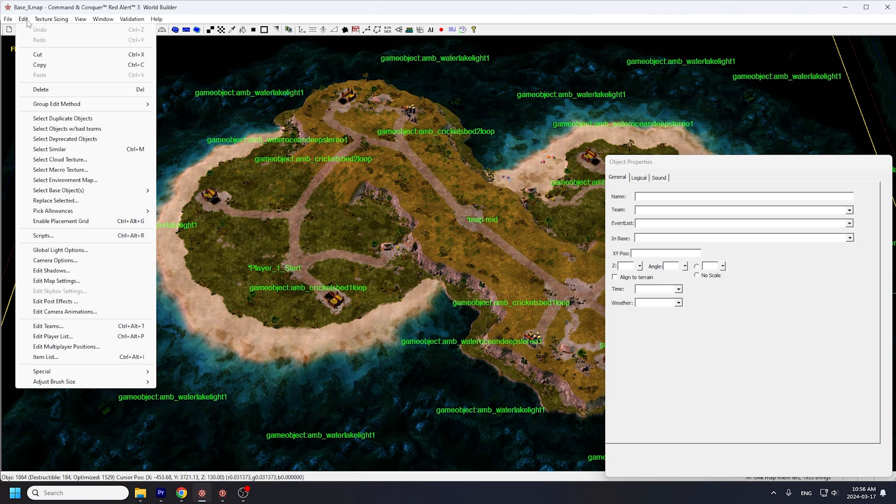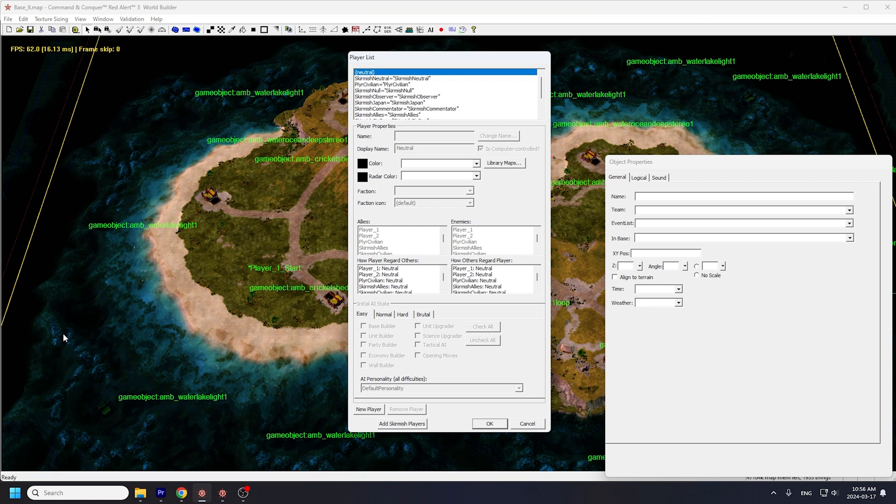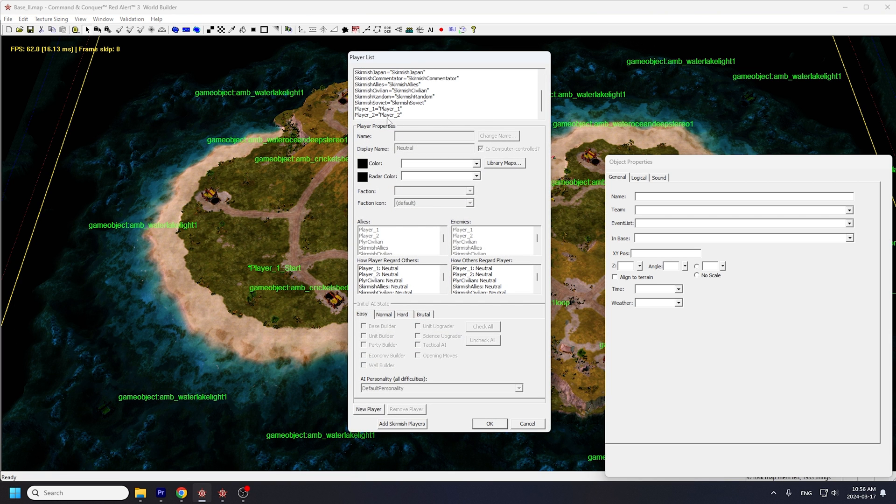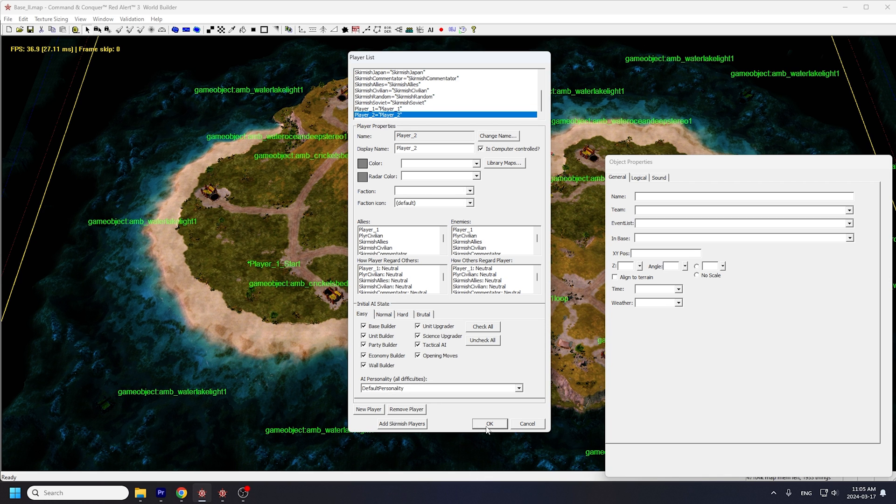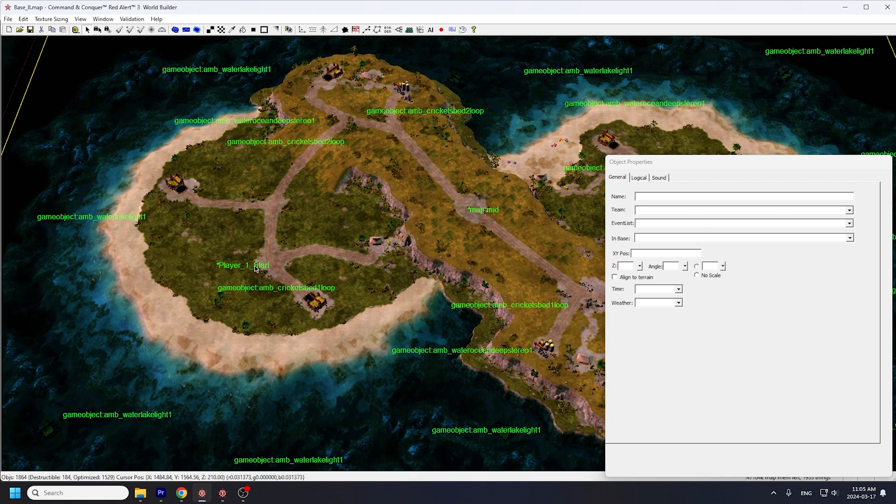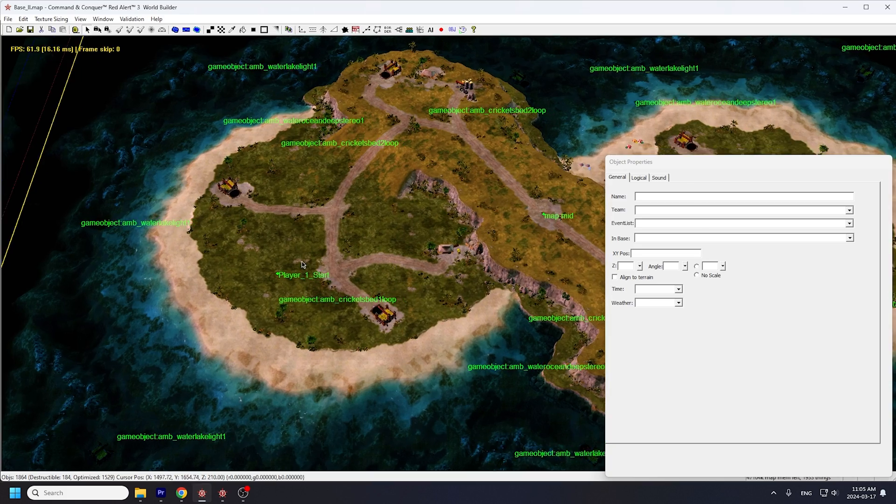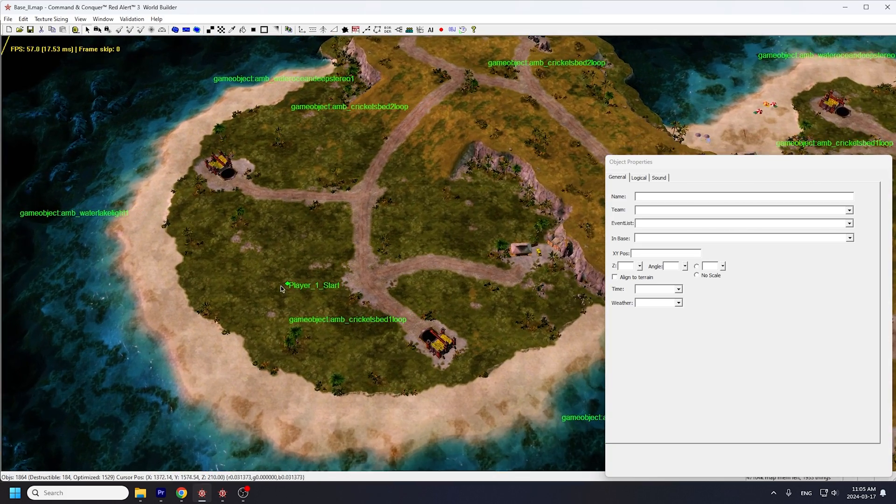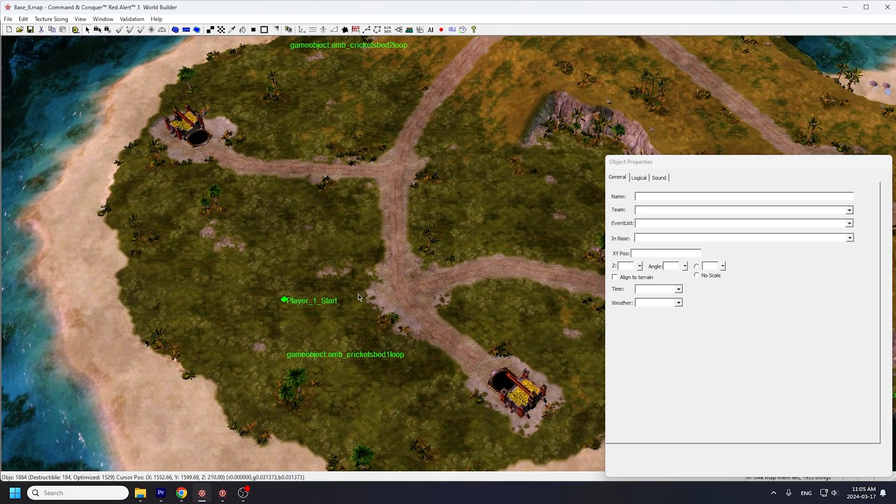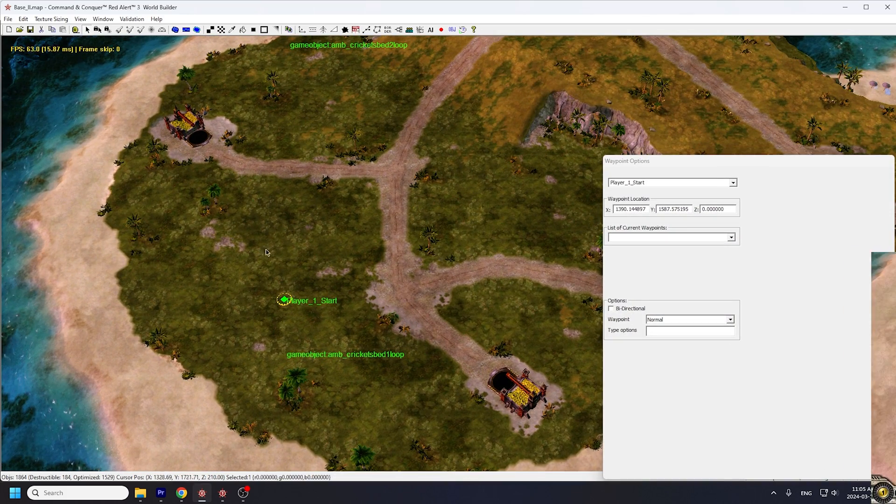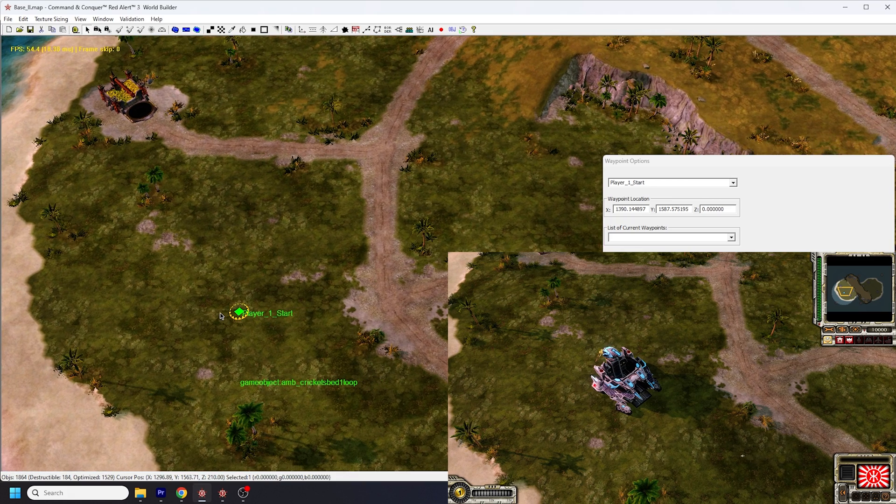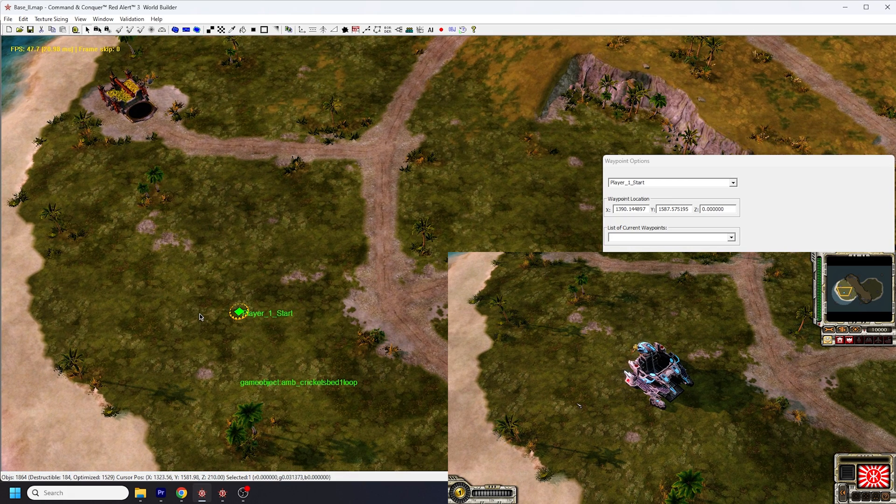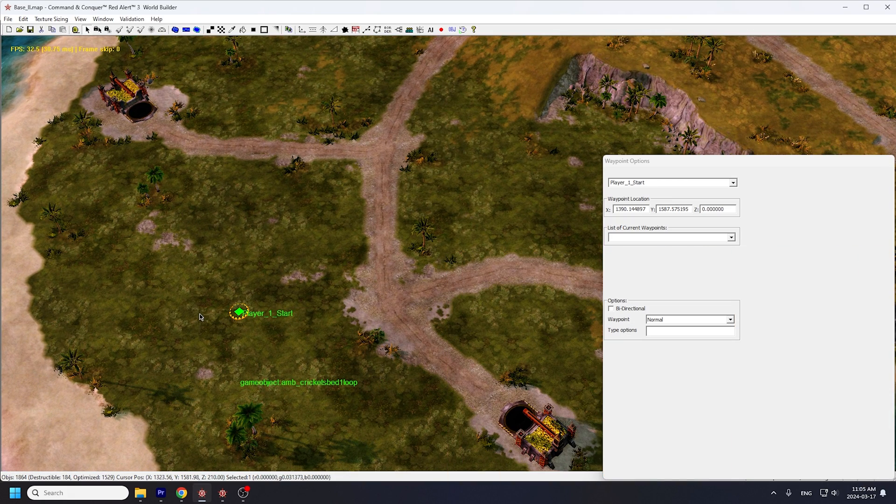Let's open Edit, Player List. Scroll to the bottom of the player list and you'll find the two actual players who will be playing on this map, Player 1 and Player 2. If you panned to the left side of Infinity Isle, you'll find a waypoint called Player 1 Start. This is where the left player's MCV will spawn when you start a game.